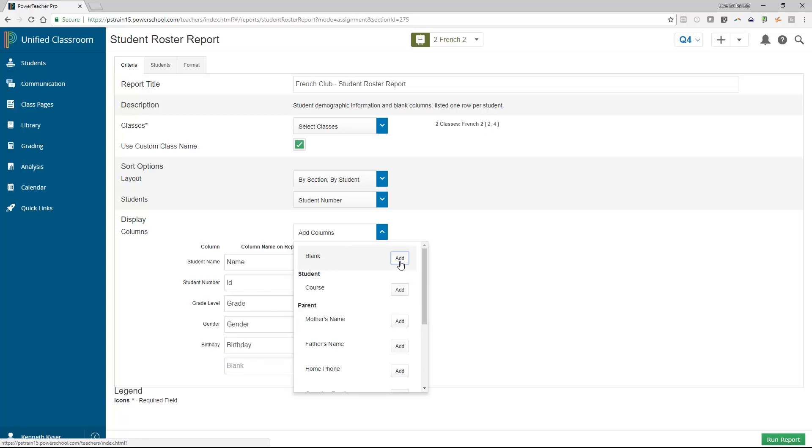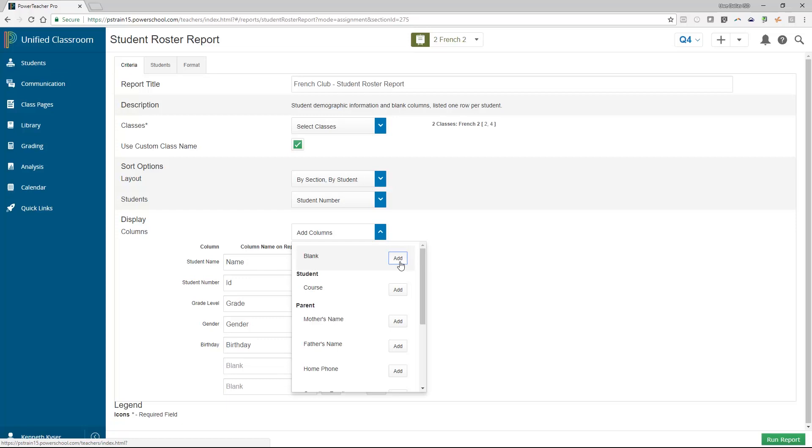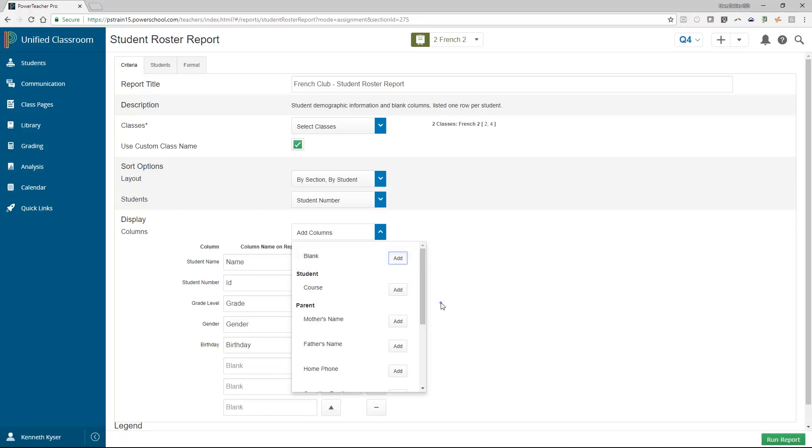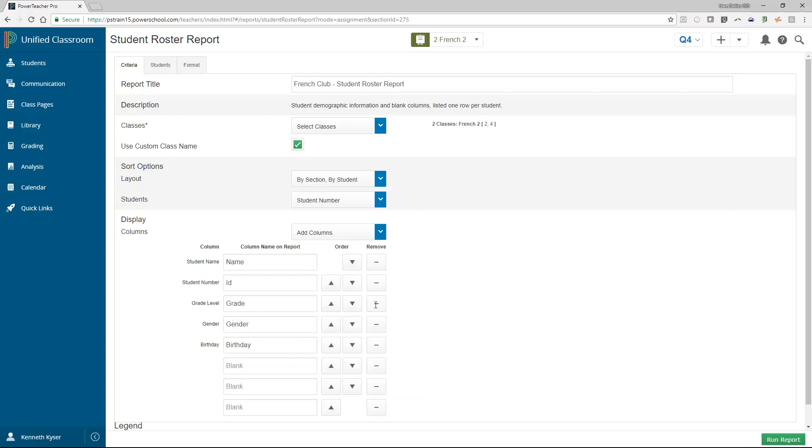The exception to this rule is with the very first option in the drop-down menu, the blank option. You can add as many blank fields as you wish. When you do add a blank column, you are also given the opportunity to rename it whatever you would like. So I could print a column called Participation to mark with Check, Check Plus, or Check Minus, as we are out and about on our field trip.